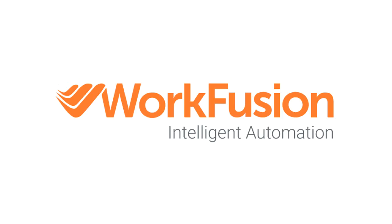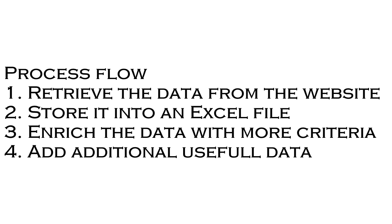To overcome those disadvantages, I've decided to build an RPA solution that retrieves the data from the website, stores it into an Excel file, makes it more browsable and searchable, and enriches the data with additional information from another website marketplace.